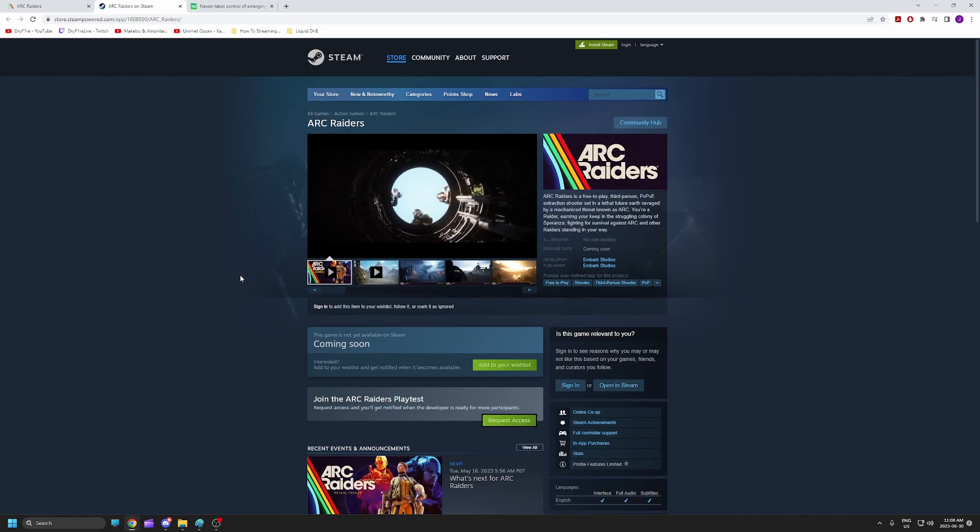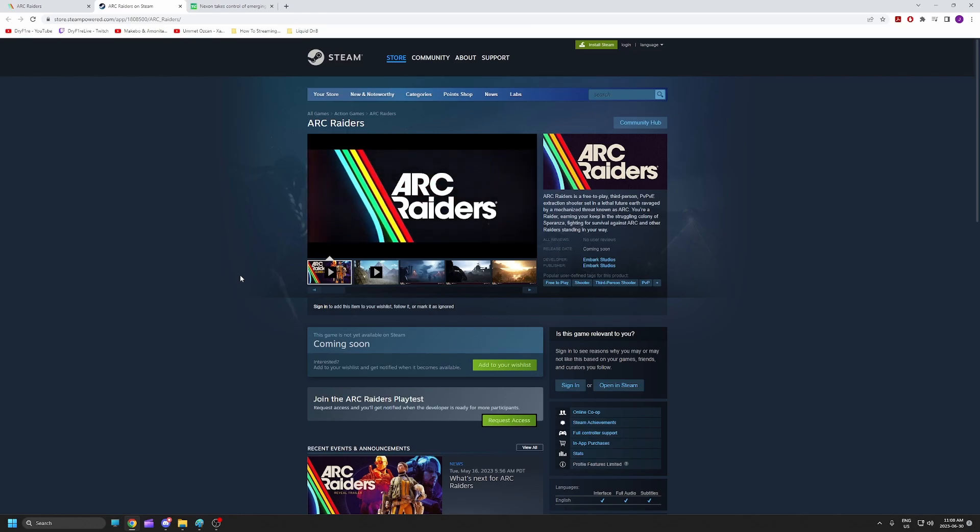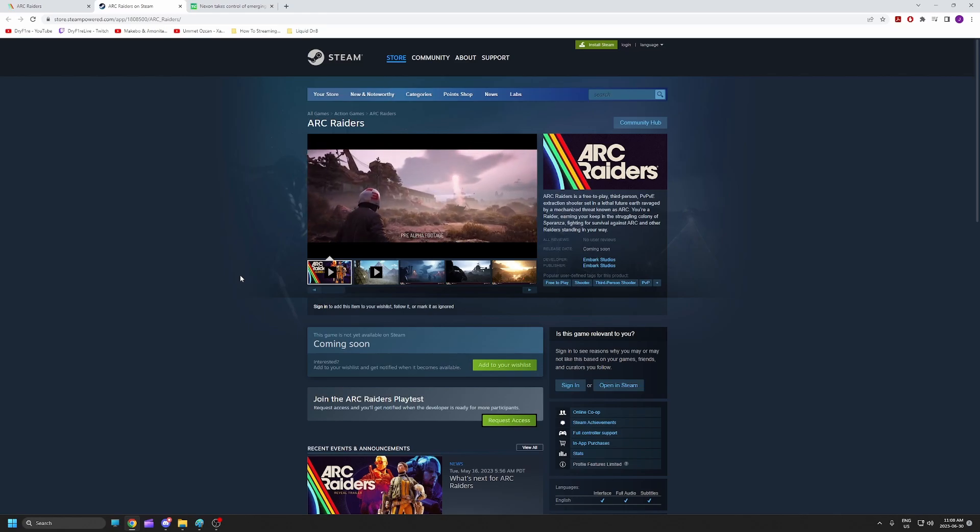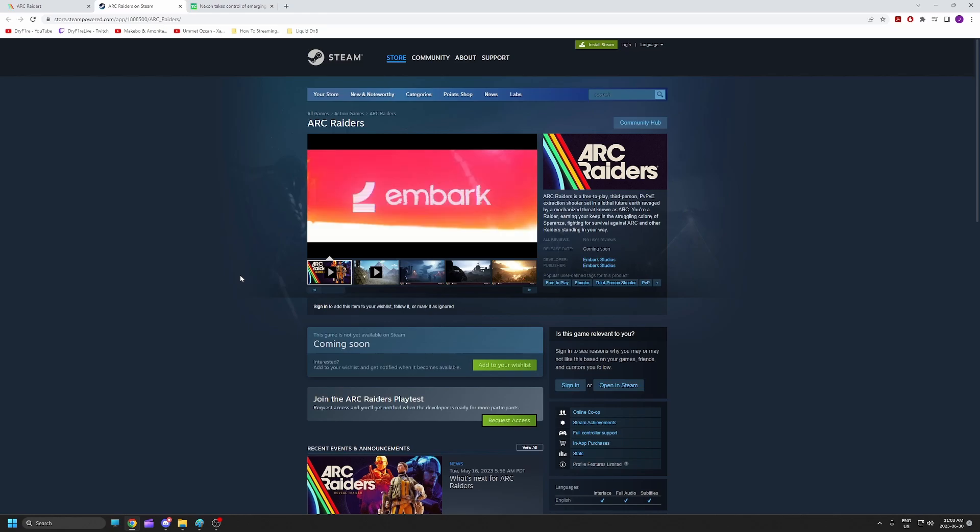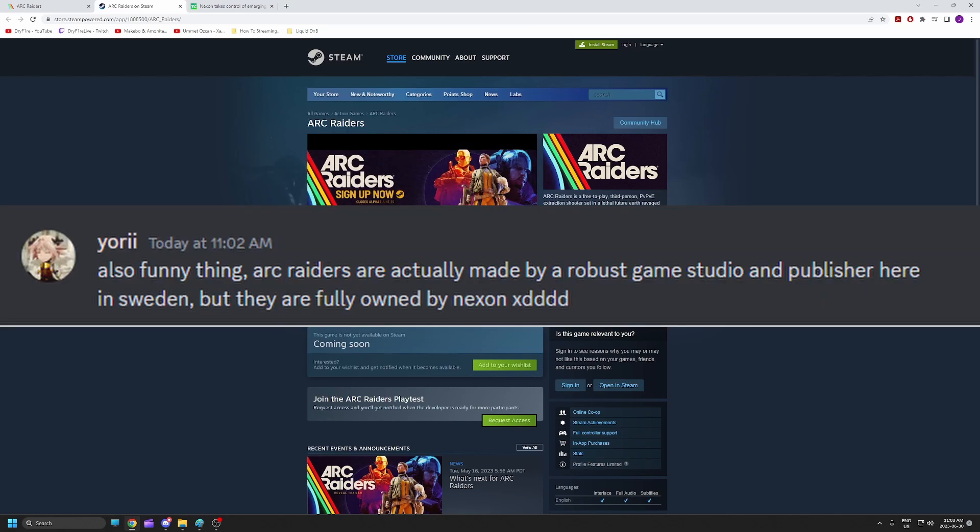This all came about just because of a tidbit of information from the Starsiege Dead Zone Discord. Some players were talking about the Arc Raiders alpha that is currently closed.